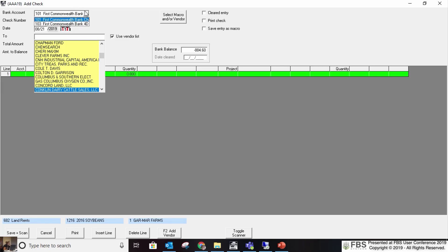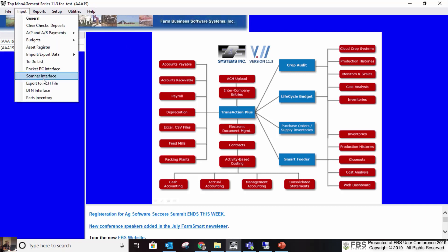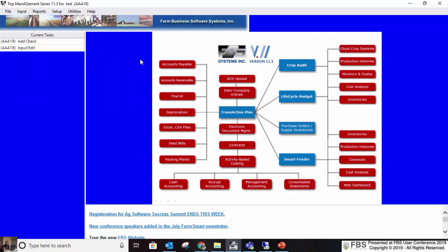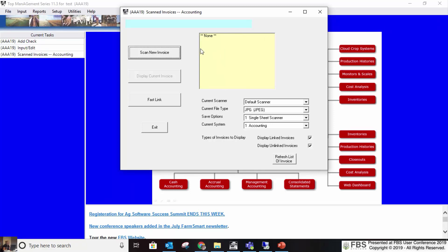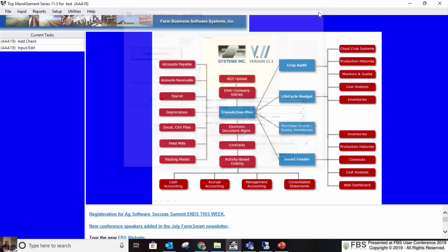What if you get the invoice via email and it's already in a digital format? You can still attach it, but you wouldn't attach it on this screen. There's a naming procedure — you save it to your invoices folder, and it shows up as an unlinked invoice in a yellow box. You can then choose to attach it to an entry from that screen.